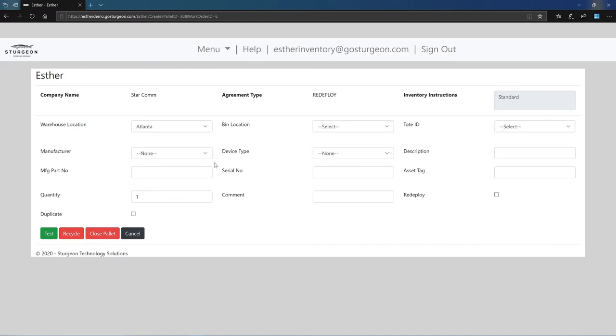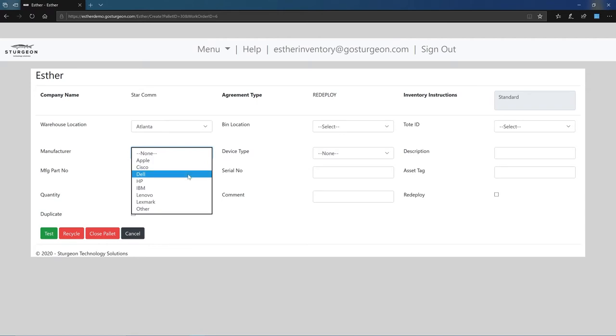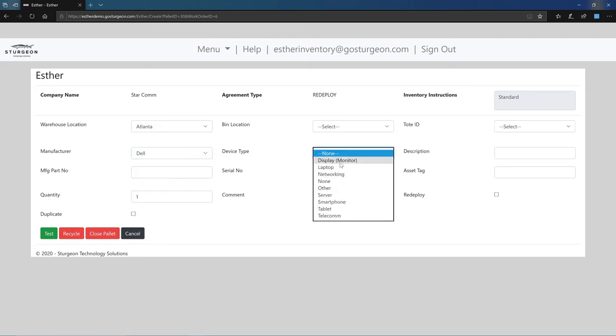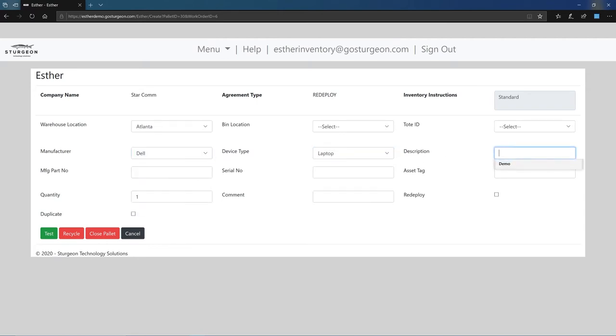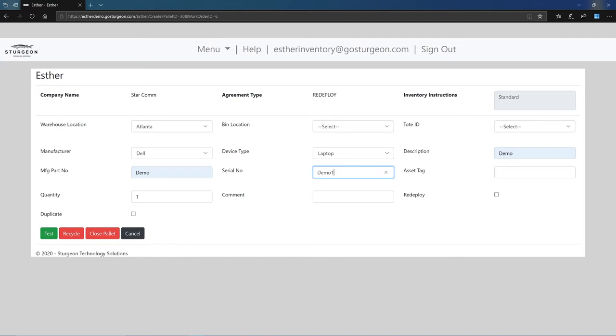Select the manufacturer and device type. Enter a description of the device and the manufacturer part number. If the item is serialized, enter the serial number. If it is not, enter the quantity.